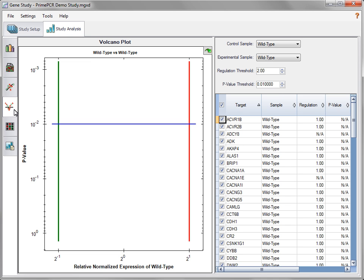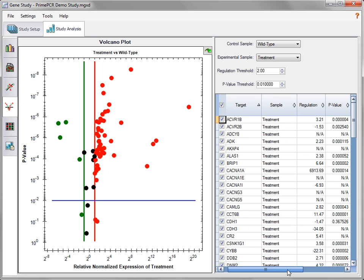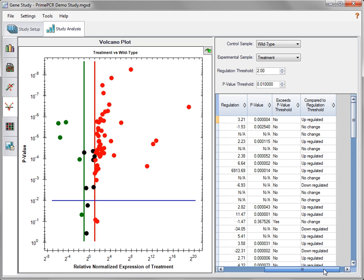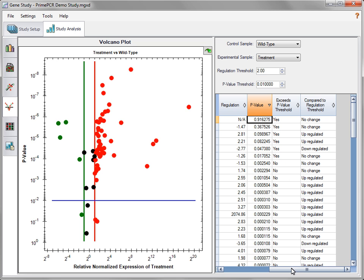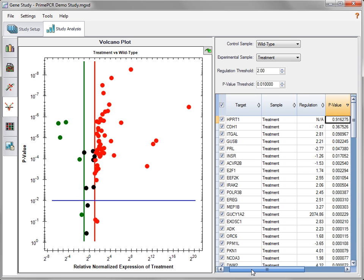The volcano plot depicts the relative normalized expression of an experimental versus control sample and indicates statistical significance. Use the drop-down menus to select the appropriate samples for analysis. As in the scatter plot, upregulation is indicated by red, downregulation by green, and no regulation by black. Statistical significance is determined by the p-value, which is the probability of an observed result happening if no real correlation exists. This value is calculated for all control and experimental samples that contain at least two replicates for each target.